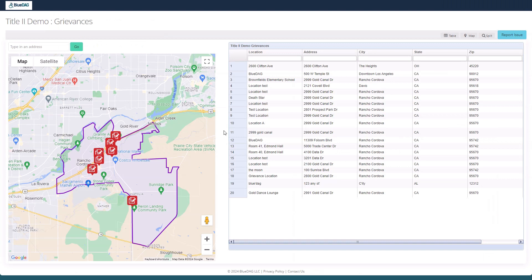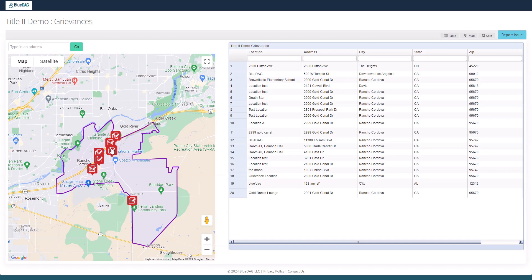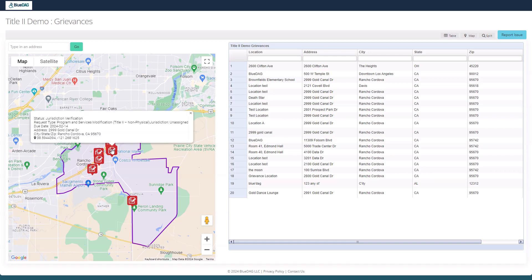This is the Grievance's public view. Note that citizens cannot access the subscriber's BlueDMG account and cannot modify the data shown here. Like inside the BlueDMG subscriber portal, a pin is presented on the map for each grievance. Clicking on a pin provides some basic information about that grievance.